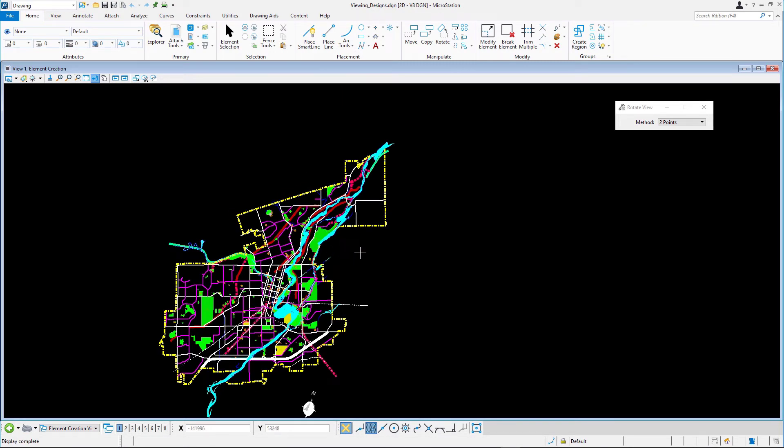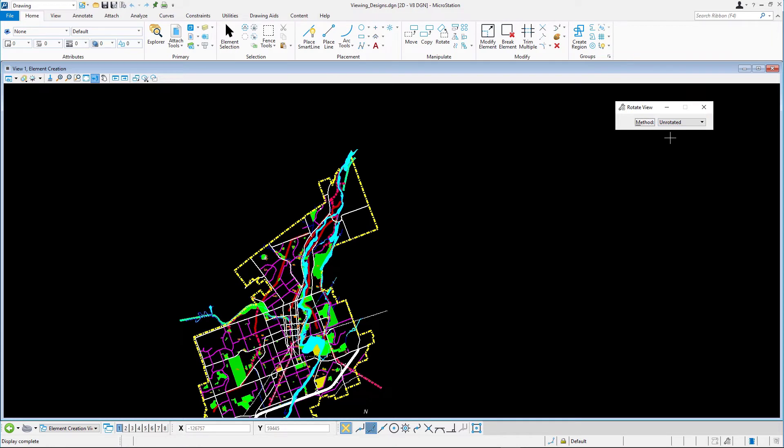To restore the design to its original orientation, confirm Rotate View is still active and set the method to Unrotated.